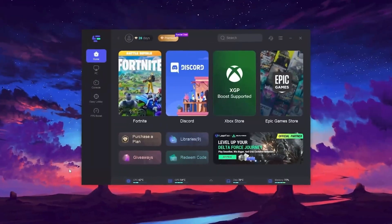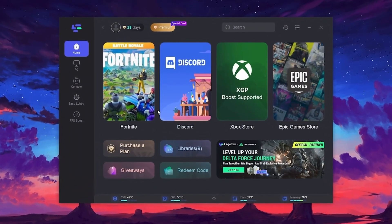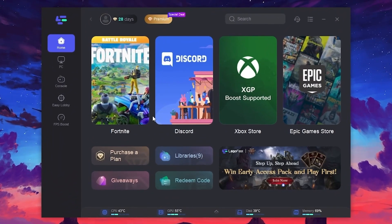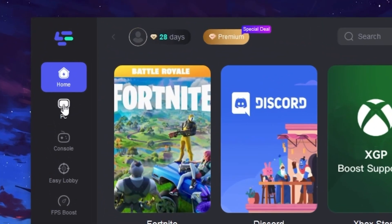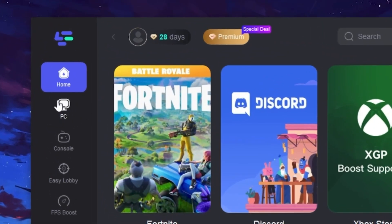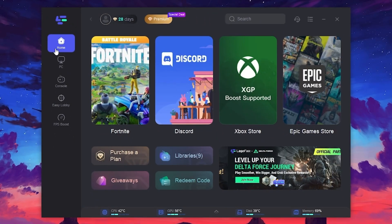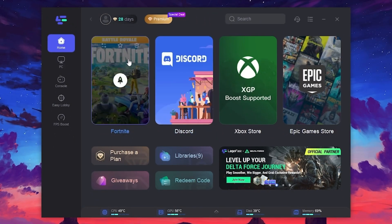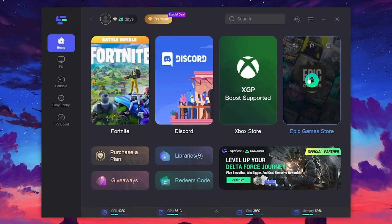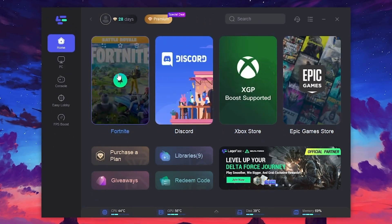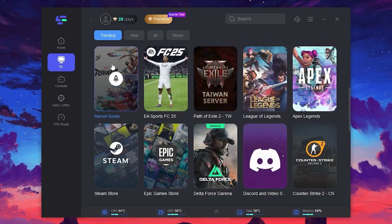So, after installing this tool, here you will find this kind of interface of the LogoFast. So, now here on the left side, you will find an option for optimizing your PC or your console for getting the easy lobby, and for boosting your FPS in any game. So guys, go for the Home tab. There, you will find all installed apps and games available on your PC.